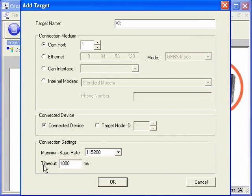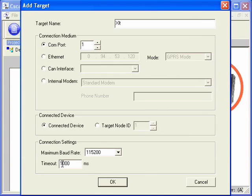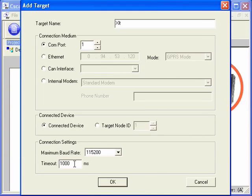The final setting is the connection settings. This allows us to adjust our baud rate and change the timeout. Our one second timeout is fine for our direct connection. If we were using an indirect connection, such as over the Internet or through a cellular modem, we would want to increase this.